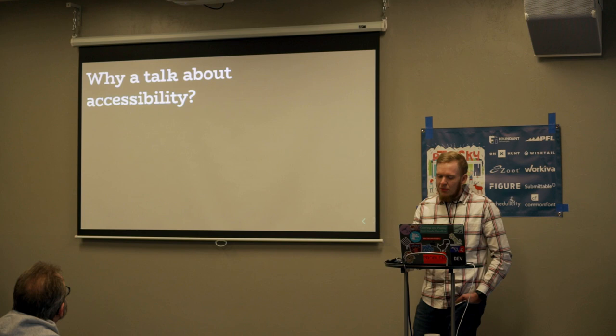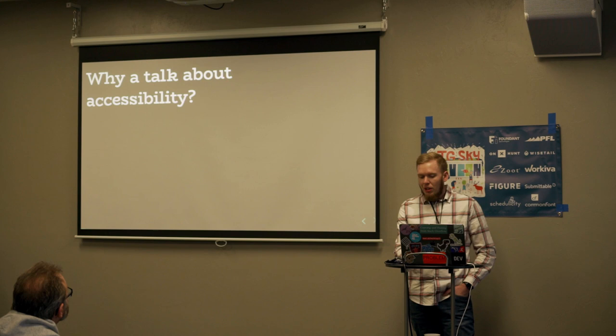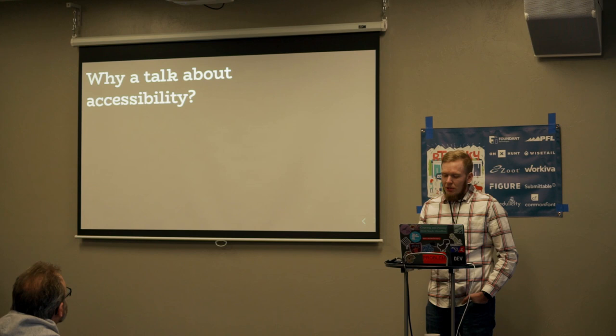As developers, we sometimes are given the opportunity to provide web applications to our communities, our state, and our nation. It's important and our responsibility that we keep all of our users in mind.